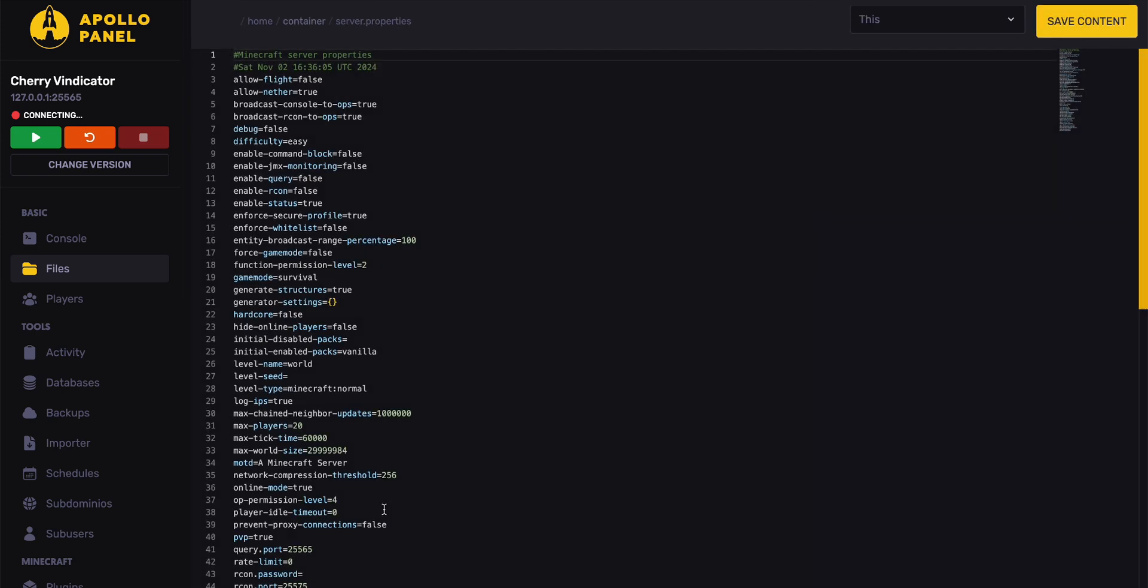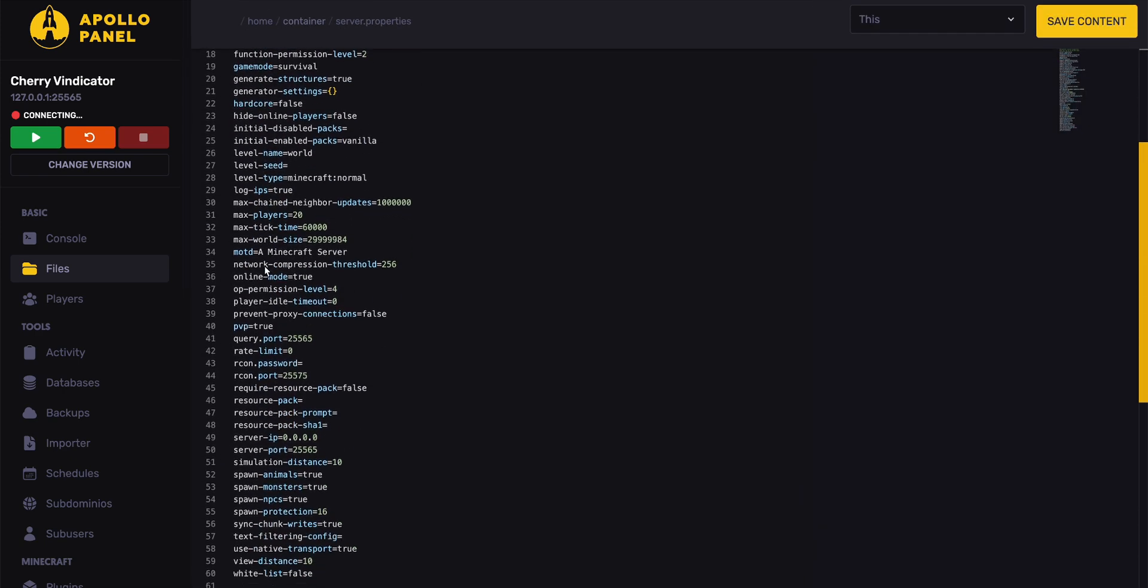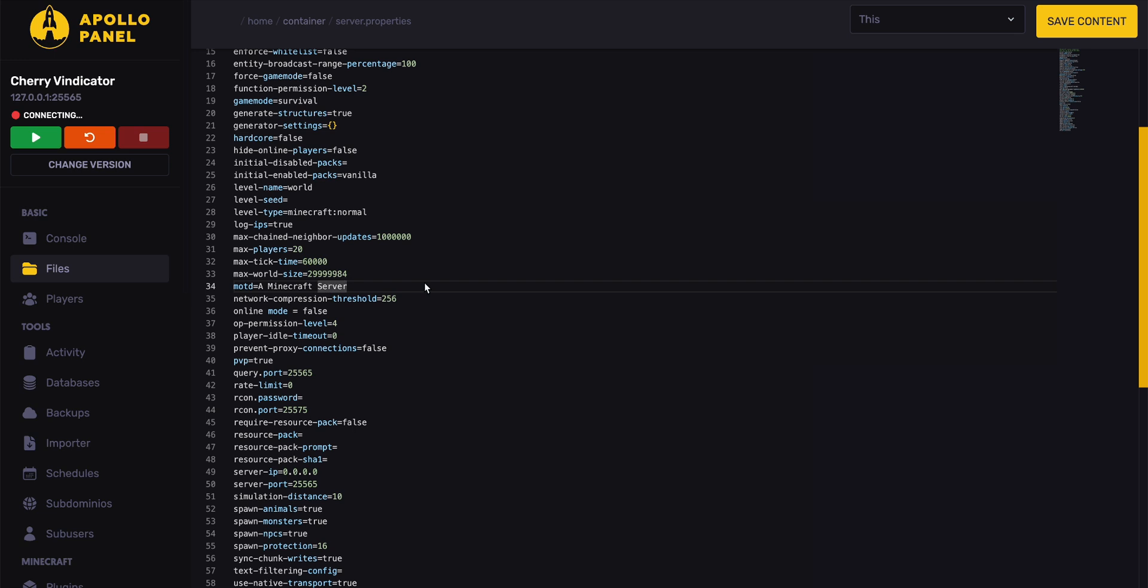Inside of the server.properties file, change online mode true to online mode false. After you're done, you can restart your Minecraft server and cracked clients will be able to join.